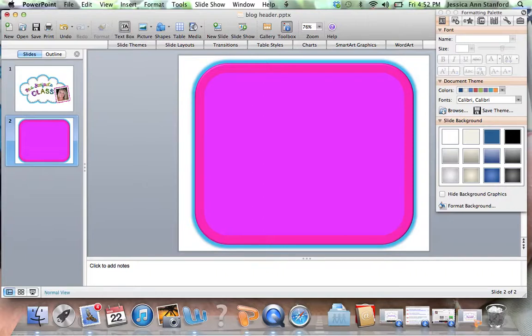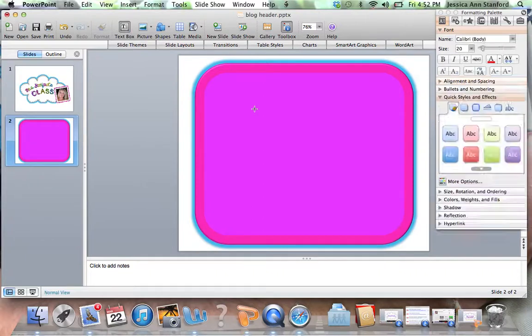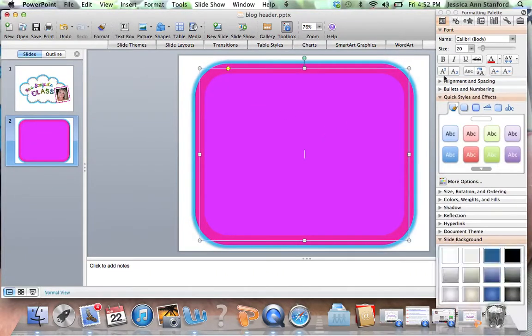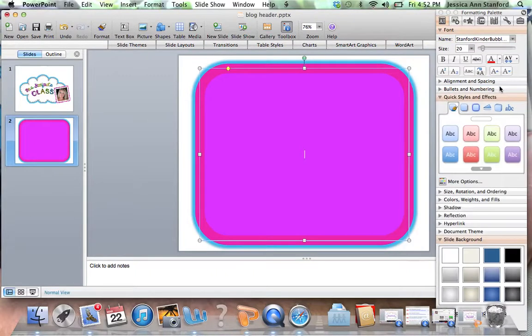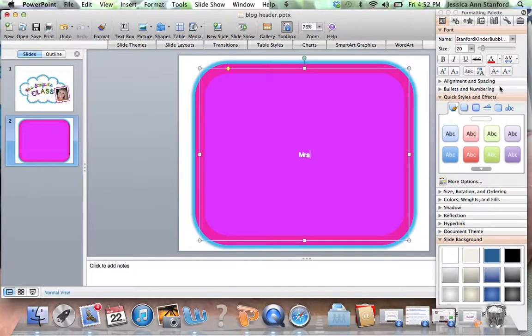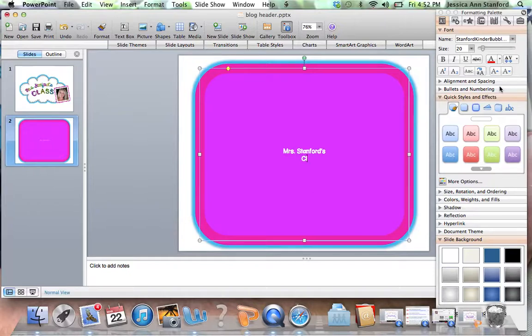Now I'm just going to add my text. Let's just say we're going to do it for my blog. I'm going to go find one of the fonts. I'm going to put Mrs. Stanford's Class.